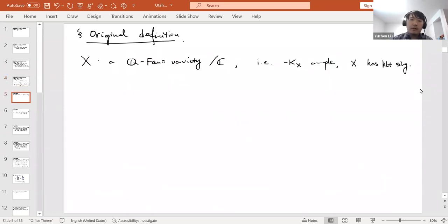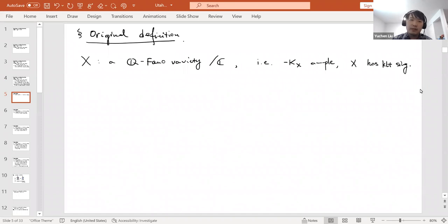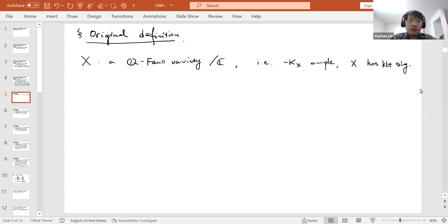I will always call X a Fano variety — specifically a Q-Fano variety — to allow mild singularities. A Q-Fano variety is a normal projective variety with KLT singularities and ample anti-canonical divisor. I will always work over the complex numbers, or equivalently over an algebraically closed field of characteristic zero.